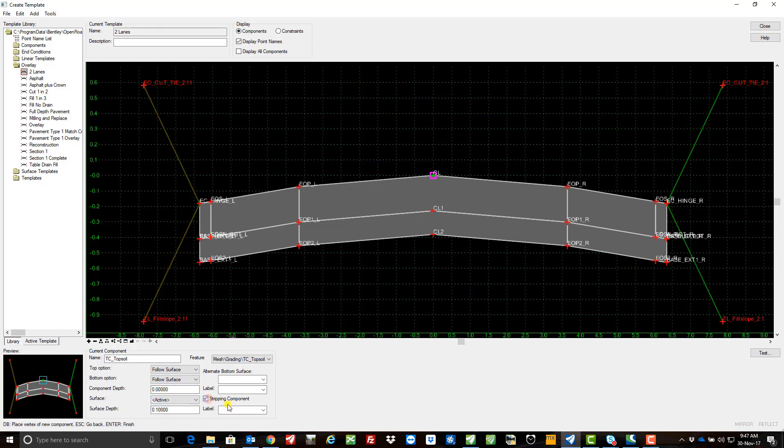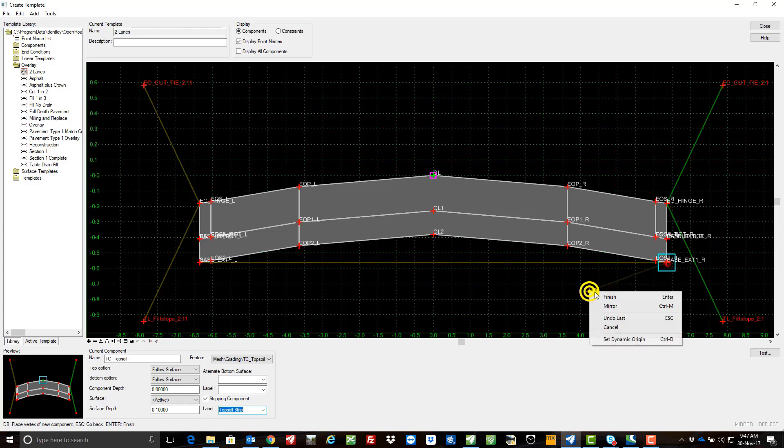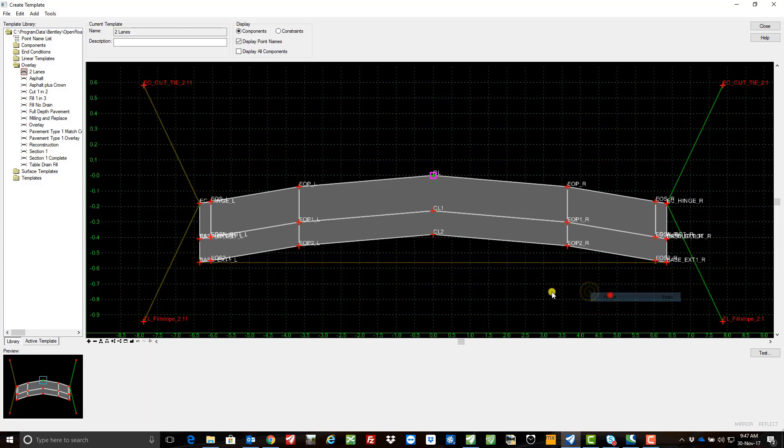It's a stripping component and I've already set one of these up, so I'm going to give it a parametric constraint of topsoil strip should I want to change these values or change the values along the scheme. Now for the bottom of the pavement I only need two points, I'm just running straight from left to right there and I'll finish.